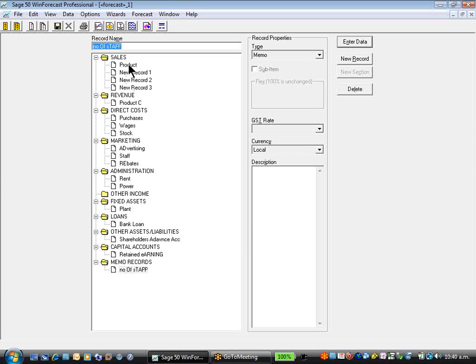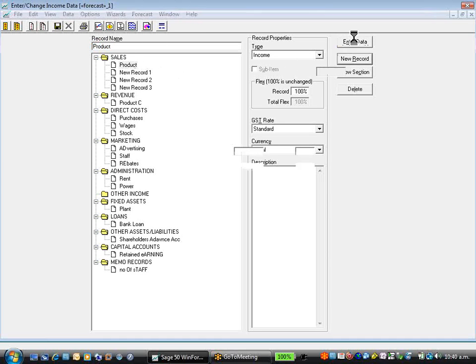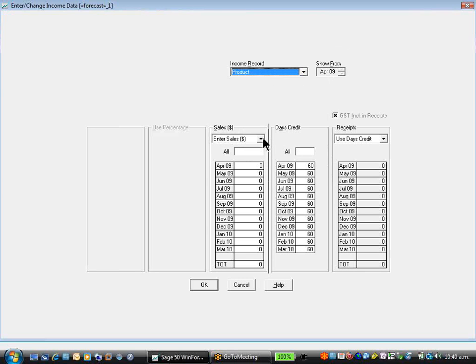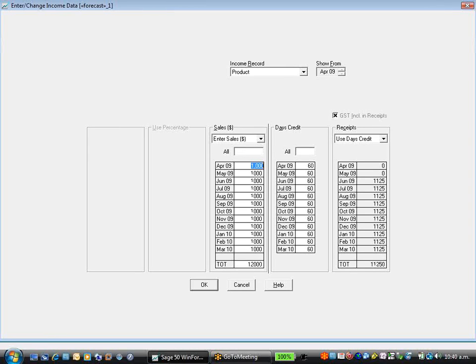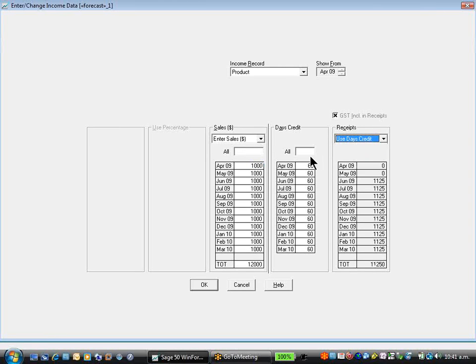Let's start at the top with product sales. It's an income record. Enter data. We're presented with the screen. Enter sales dollars as our first option. We'll have $1,000 a month. We get paid in 45 days. You immediately now can see that what Wind Forecast is doing, it is preparing the cash flow at the same time.